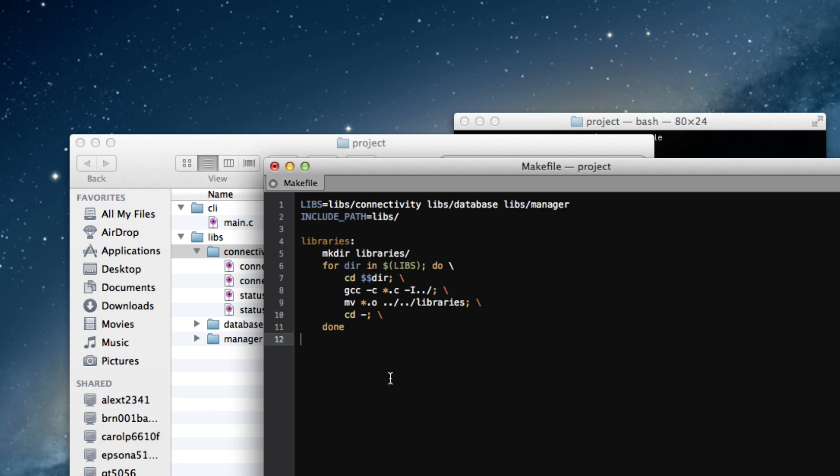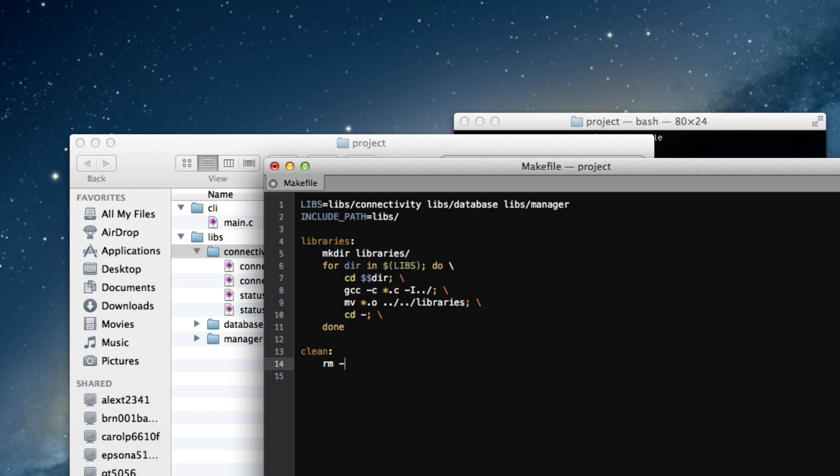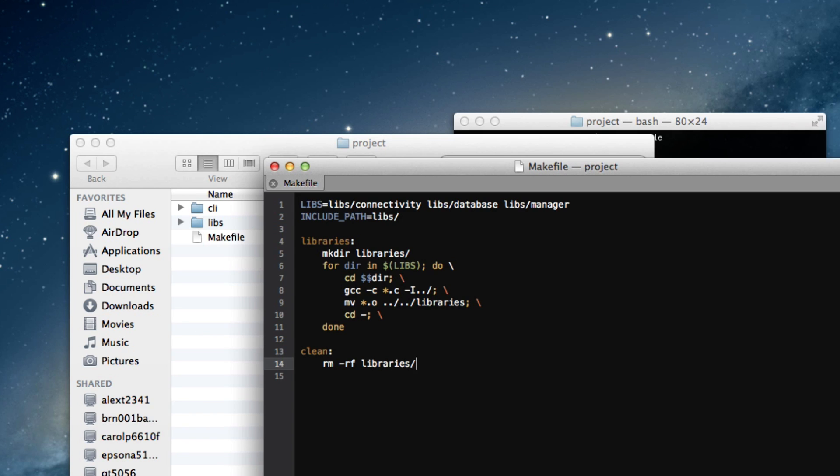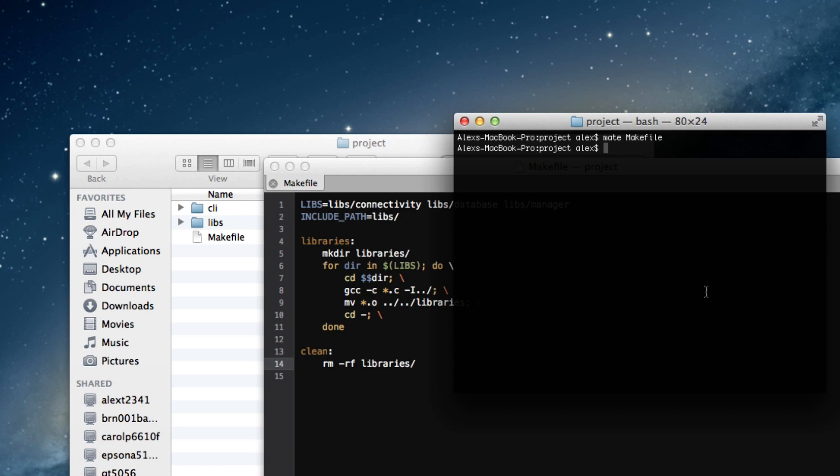And now, I'm going to also add another target. And this is a convention that I've seen a lot, so I usually use it. And this is to make a clean target. So, the clean target will delete our libraries directory. And it will also delete our executable once I set that up. But I'm going to first show you how it compiles the libraries, make sure that all works. And then I'll move along and make it compile the actual main executable.